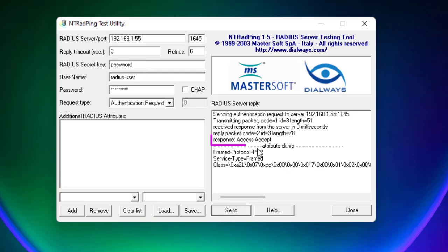Going back to the correct secret key, we get Access Accepted again. That was a brief introduction on how to install and configure NPS on Windows 2019 as a RADIUS server. I hope this has been informative — thanks for watching.